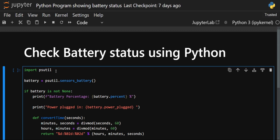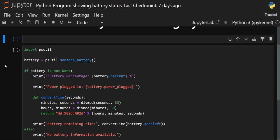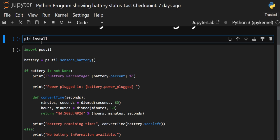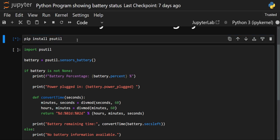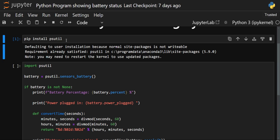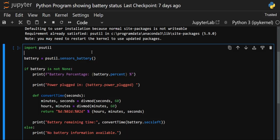We will check the battery status — the exact battery percentage — and then calculate the remaining time left. psutil stands for Process and System Utilities. Most of the time it is already present, so we don't need to install it. But if your version is a little bit old and it's not present, you can explicitly install it by writing: pip install psutil.